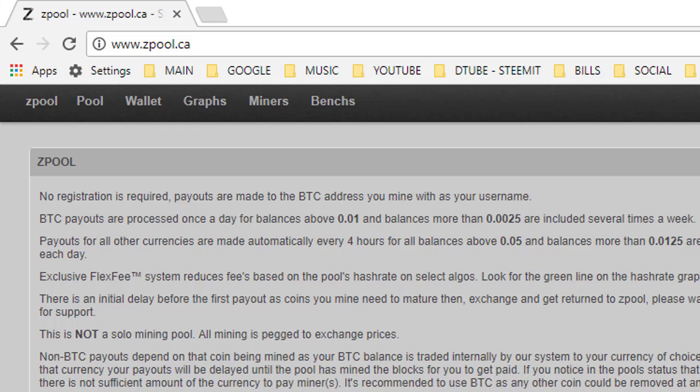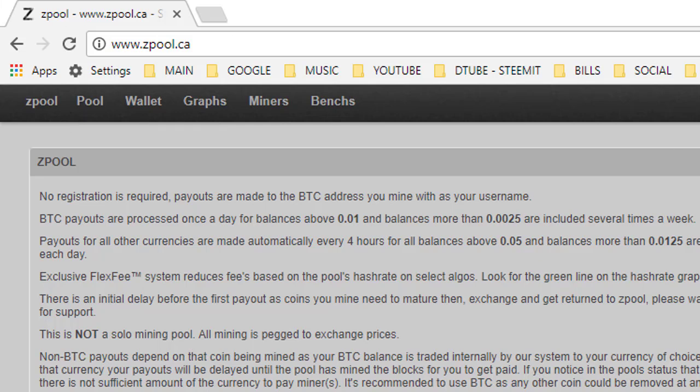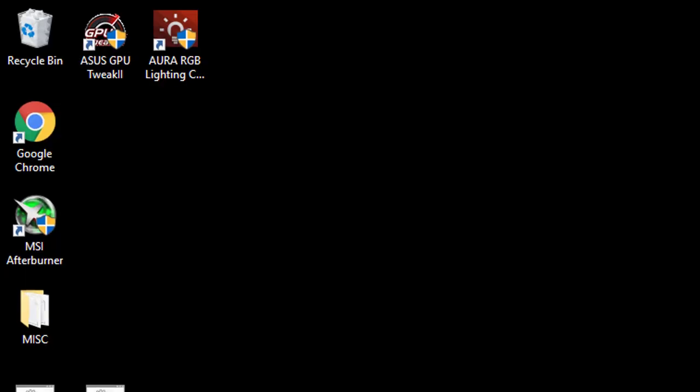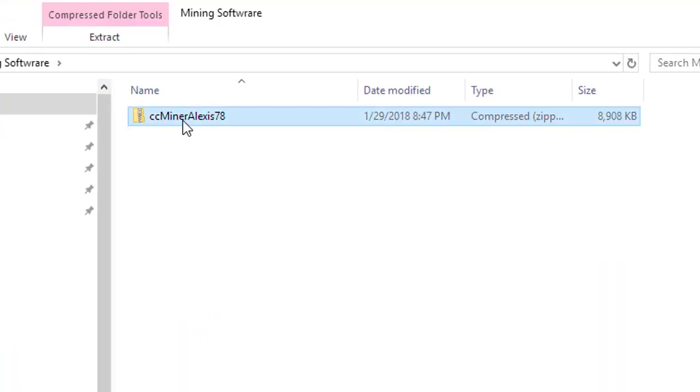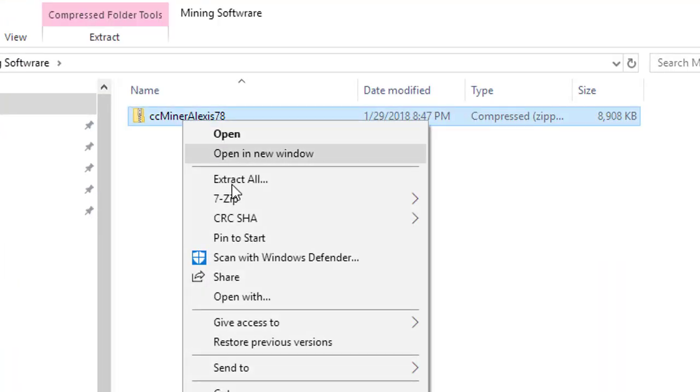So I left a link to the CC Miner Alexis 78. You can also use 2.24 as long as it supports the Lyra2. So you go ahead and open it.